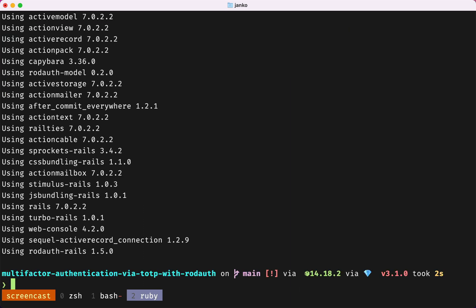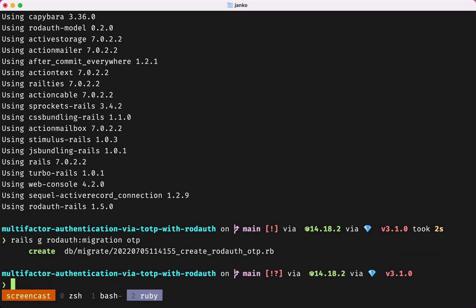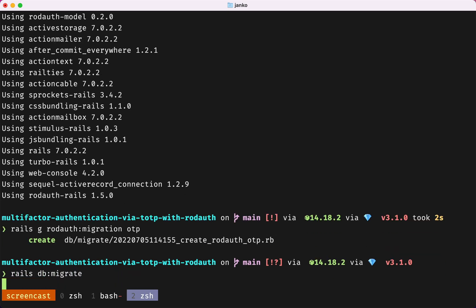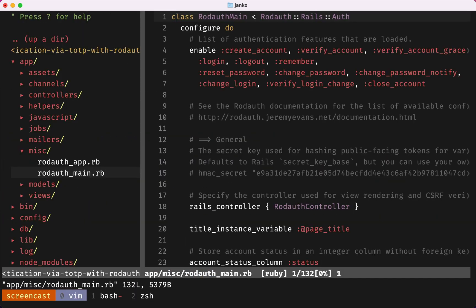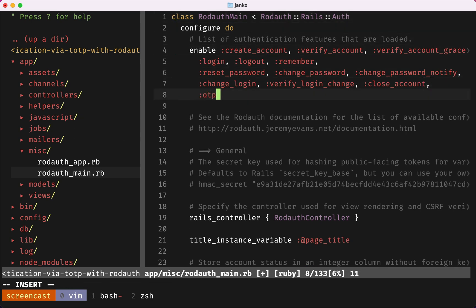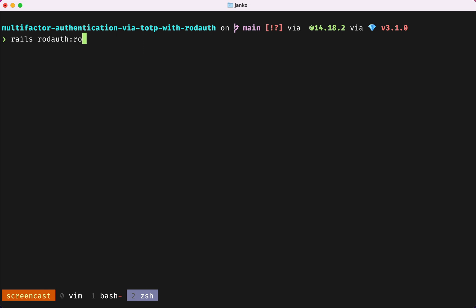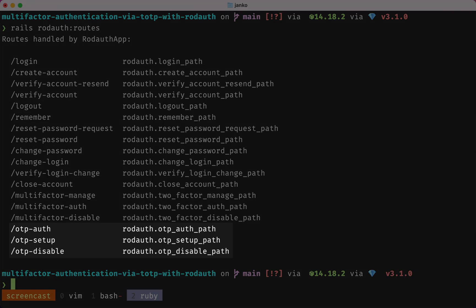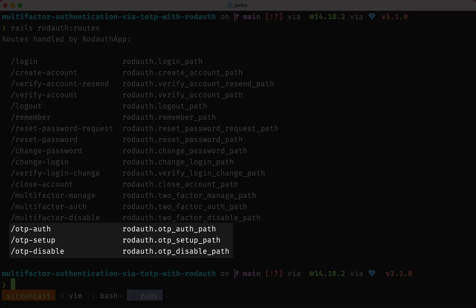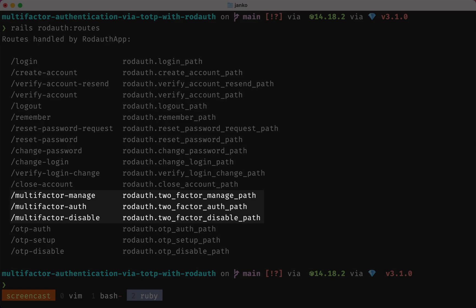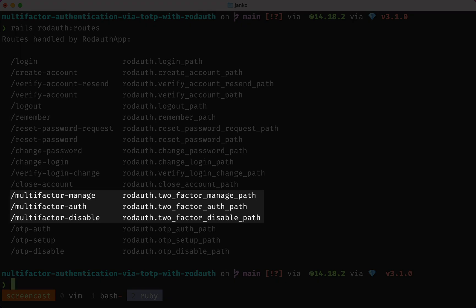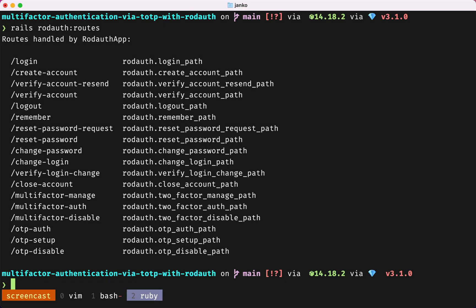Both of these are the dependencies for RodAuth. Next, we'll create the necessary database table required by RodAuth. In our RodAuth configuration, we can now enable the OTP feature. This feature adds several endpoints — some for managing TOTP, and others for managing all multi-factor authentication methods.